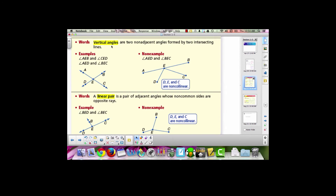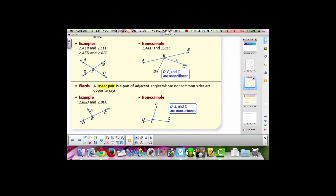Another definition we're going to go over is vertical angles. Vertical angles are a pair of non-adjacent angles formed when two lines intersect. In this picture we can see two lines intersecting, which gives us four angles. The angles right next to each other are adjacent angles. The angles across from each other — angle AEB and angle DEC, or angle BEC and angle AED — are vertical angles. These are not vertical angles because they are not formed by two lines intersecting, since D, E, and C are non-collinear.